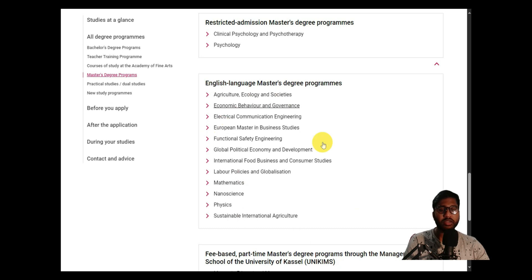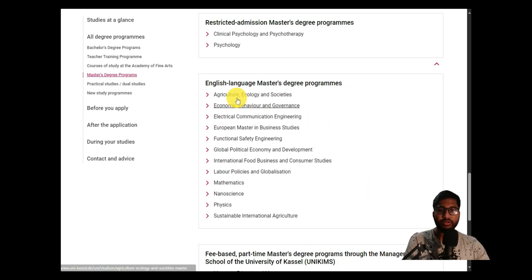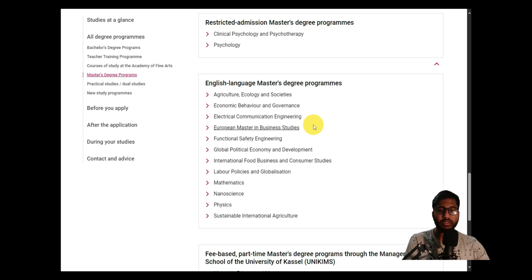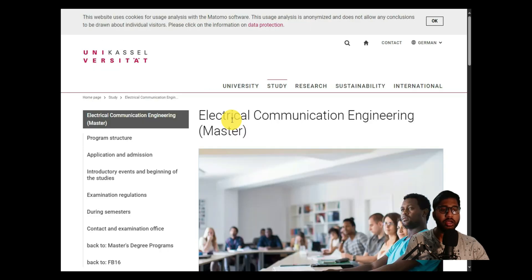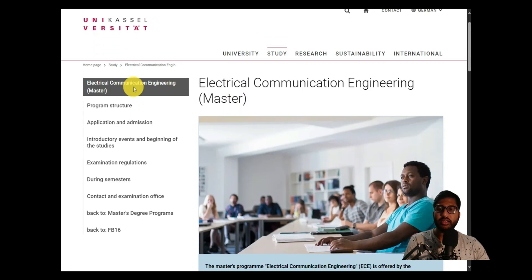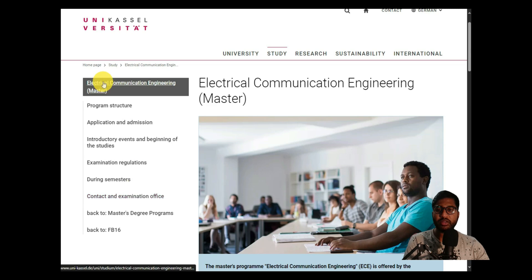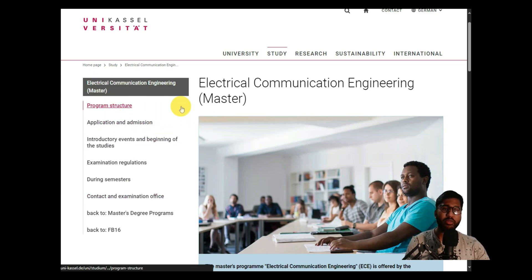These are the English language Master's degree courses offered at University of Kassel. You can also browse other international courses such as Nano Science, Physics, Sustainable International Agriculture, and others. But we are interested in Electrical and Communication Engineering, so I clicked on that.